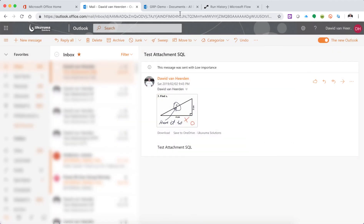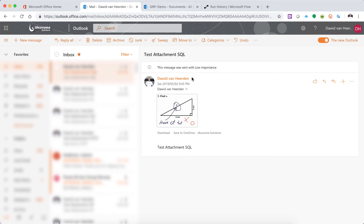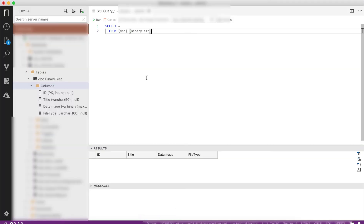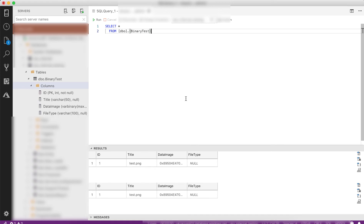That is how easy it is to write files into SQL and then to actually retrieve it as well. We will do another video where we discuss more about the data types and how to talk to SQL from PowerApps and then to still use binary data types instead of image types. But for now, thank you very much for joining our video. Actually, before I go, let me just quickly go and have a look at the data in SQL.